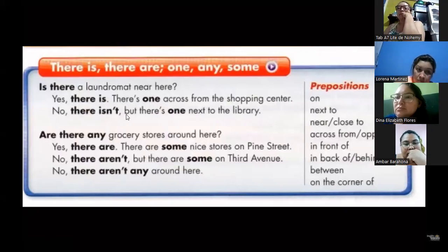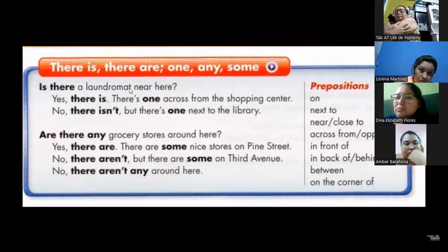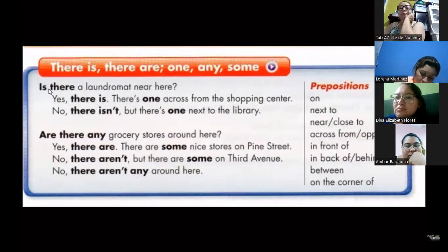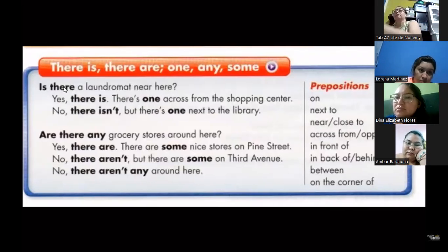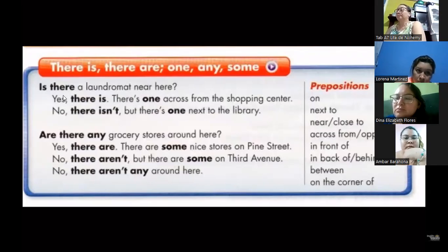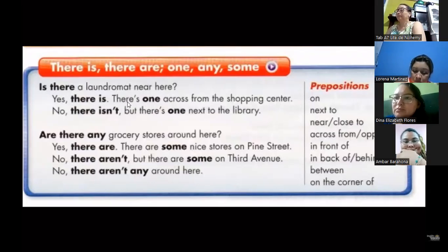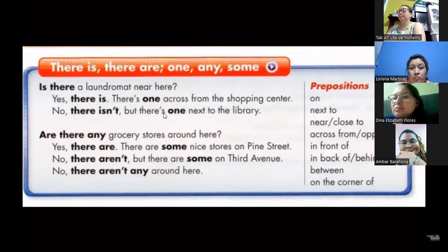Besides that, we have prepositions of place: on, next to, near. Near means the same as close to — cerca. Near or close to are the same. We also have across from — which is the same as opposite. We have in front of, in back of which means the same as behind, between, and on the corner of. So whenever we are talking about places, we use these prepositions. For example: the church is next to McDonald's. Dollar City is in front of Salvador del Mundo.